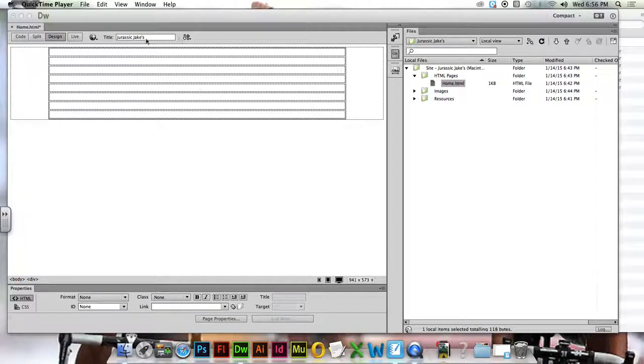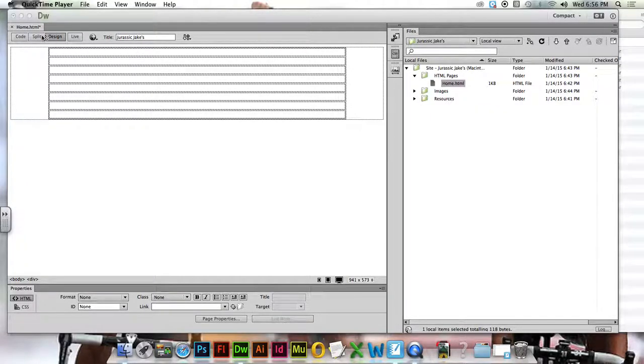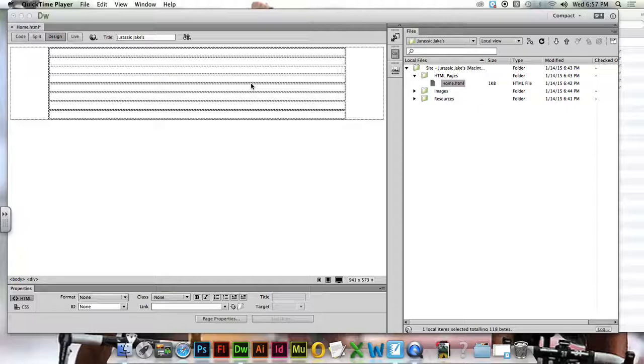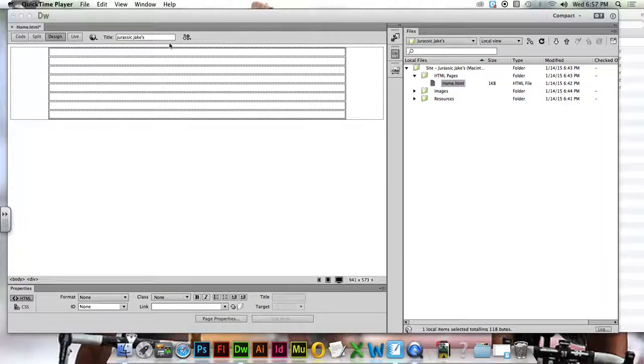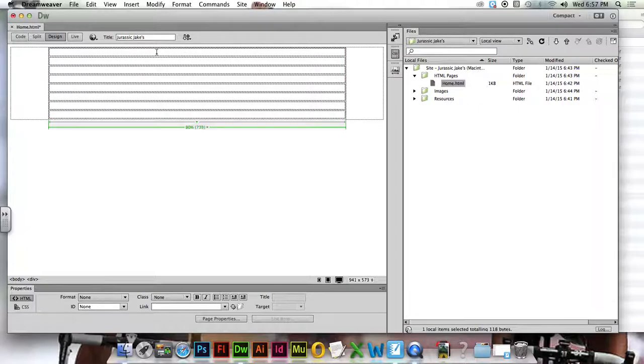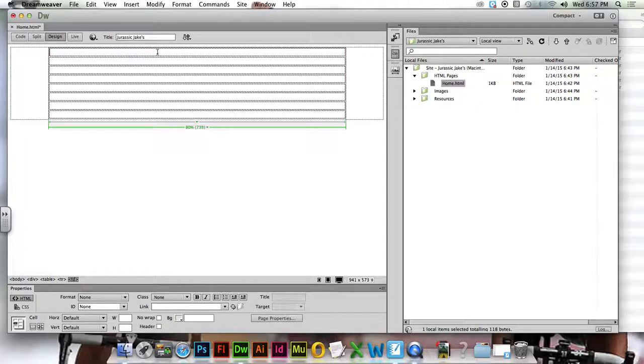Alright, so we're still on our homepage. We've got a title and a whole bunch of head tag information built, and we have created this blank table that's eight rows. Let's start filling this sucker with information. The first thing we're going to want to add is going to be a big old banner that's going to be nice and centered right here in this very first row.